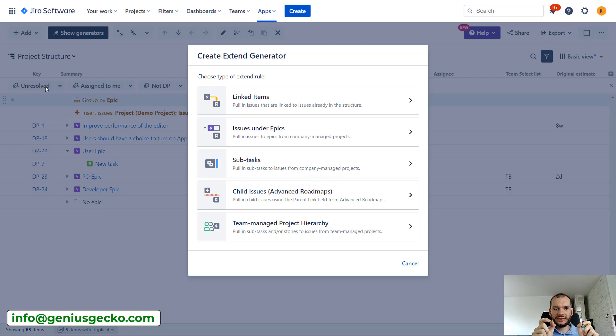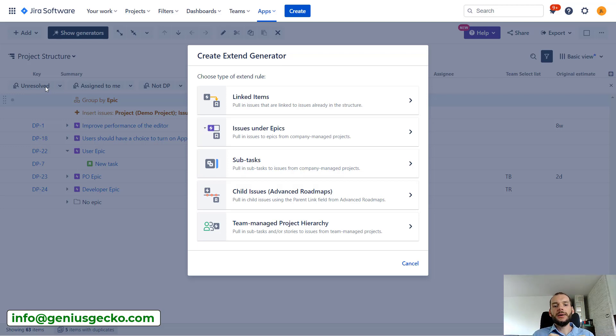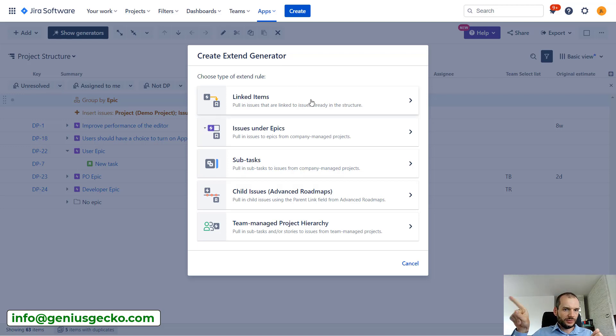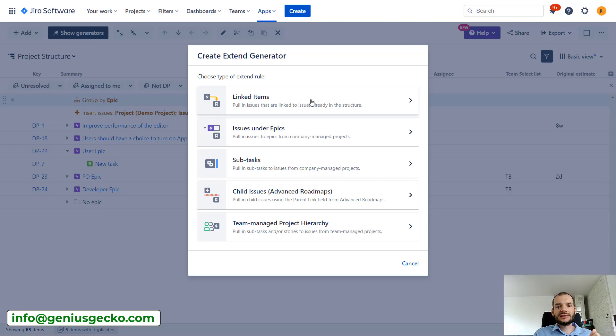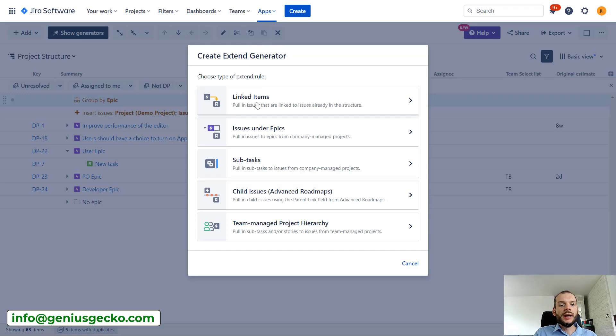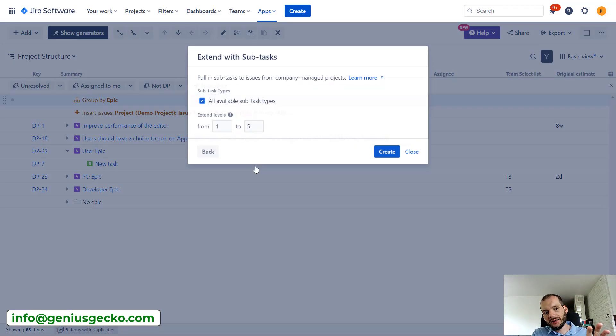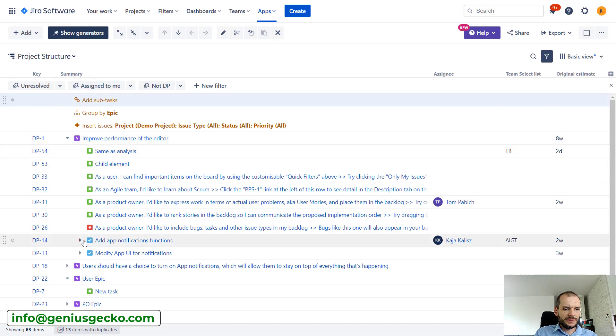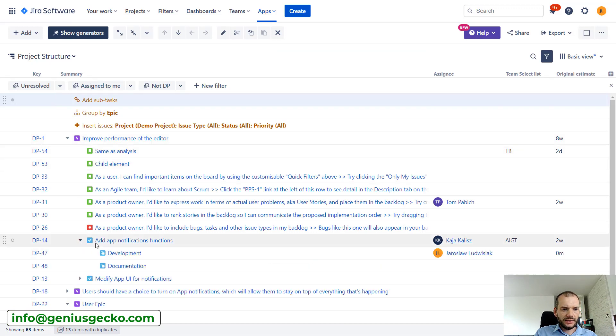It's kind of strange because by using extend we can pull additional issues into our structure. So basically we could, for example, select single task from single project and then based on links which exist with this task, pull in another task thanks to this extend generator. But in this case we will use that just to group the subtasks under the stories or tasks.